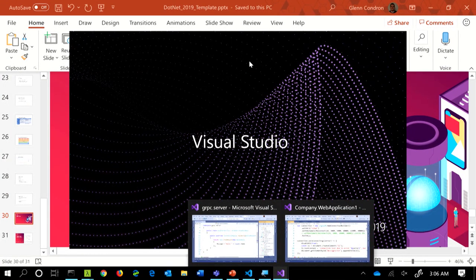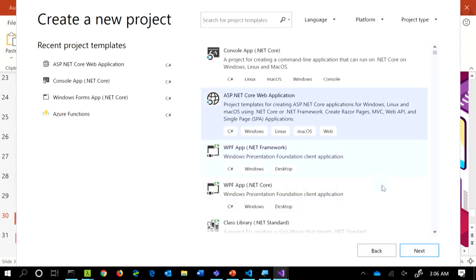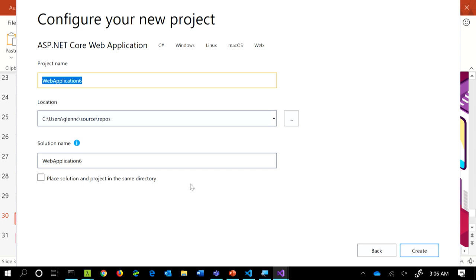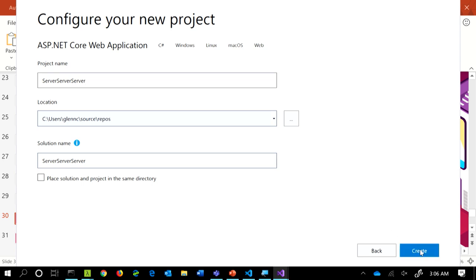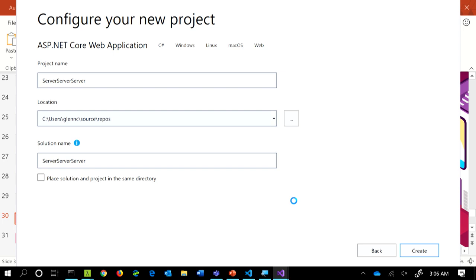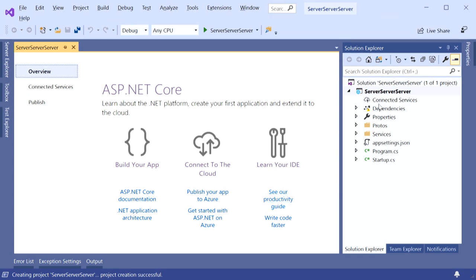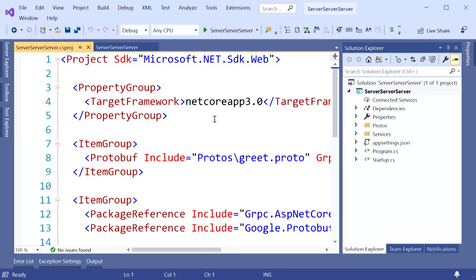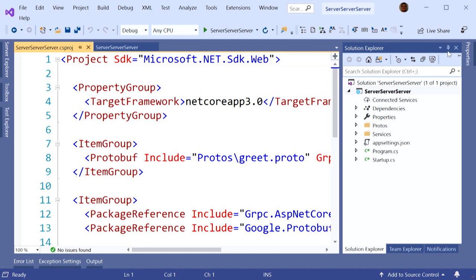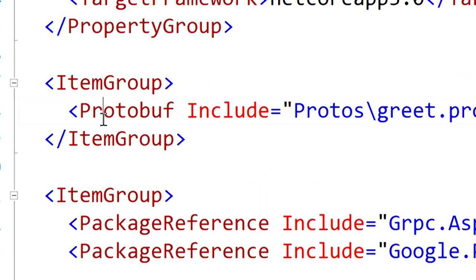Let's open a new Visual Studio, create a new project, take you through this flow. New web app — let's call this Server, Server, Server. Because if you say it three times it means you really need it. Then I'm going to pick gRPC. Now I have this Server Server Server project. It has an item group with a particular element called Protobuf. Part of the work we've done is made this Protobuf element say — for this proto file, generate me a server, because I'm in my server project.